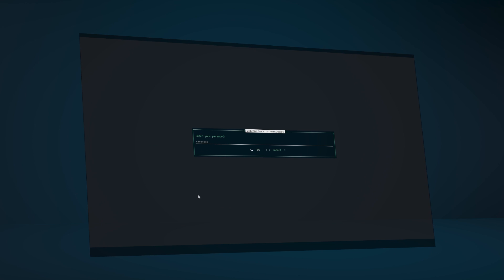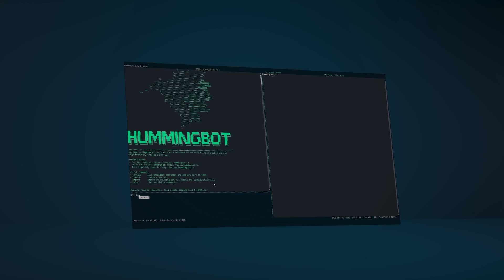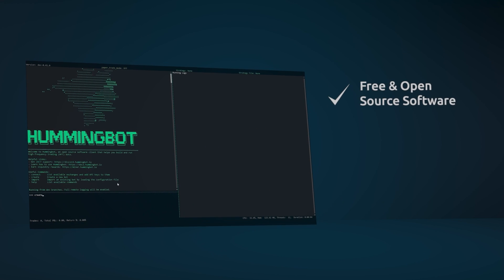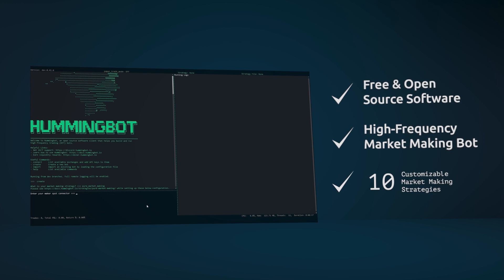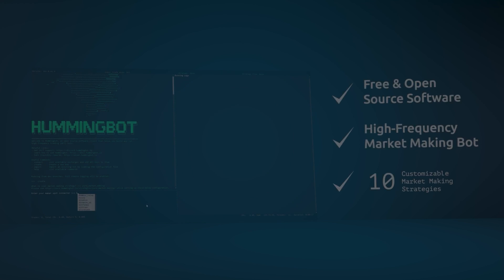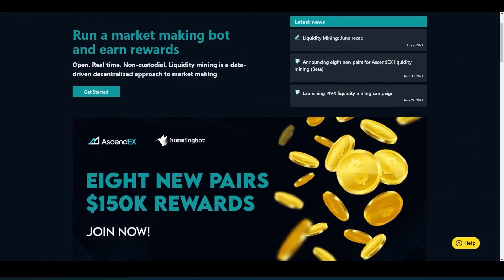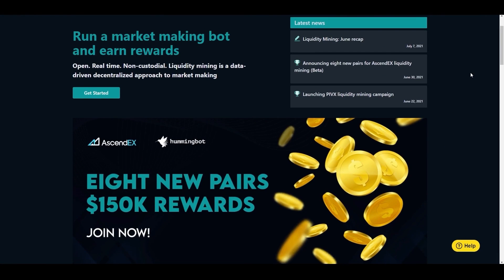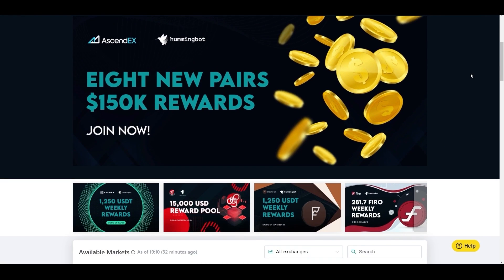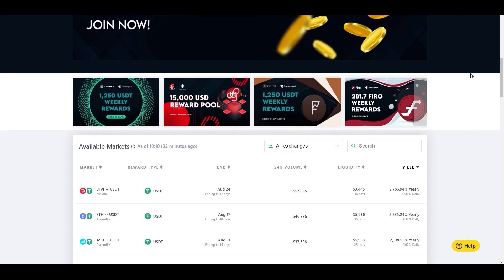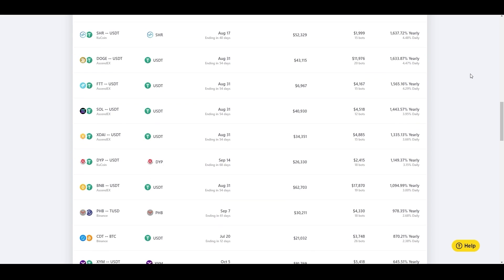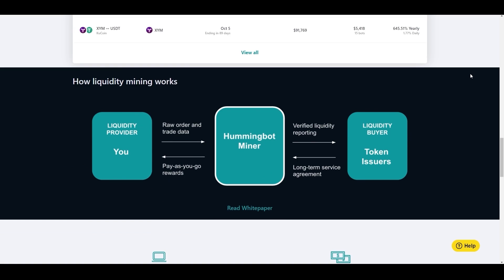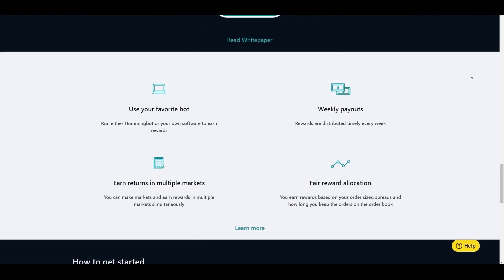With HumBot offering an open source trading robot, anyone can create a market making strategy. With the HumBot liquidity mining program, individuals can be rewarded for providing liquidity for cryptocurrency projects, and projects can increase their token liquidity with the power of the community.